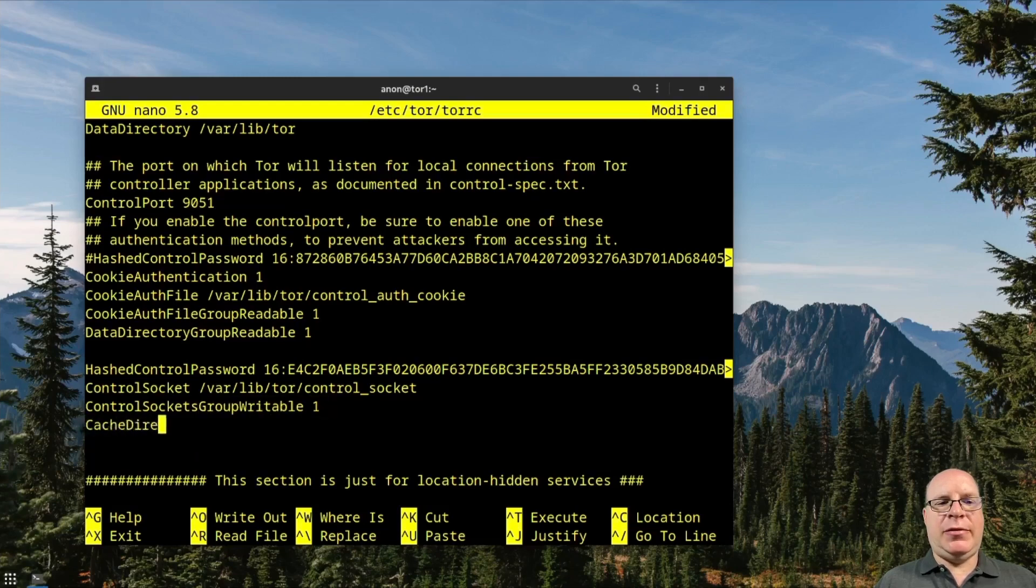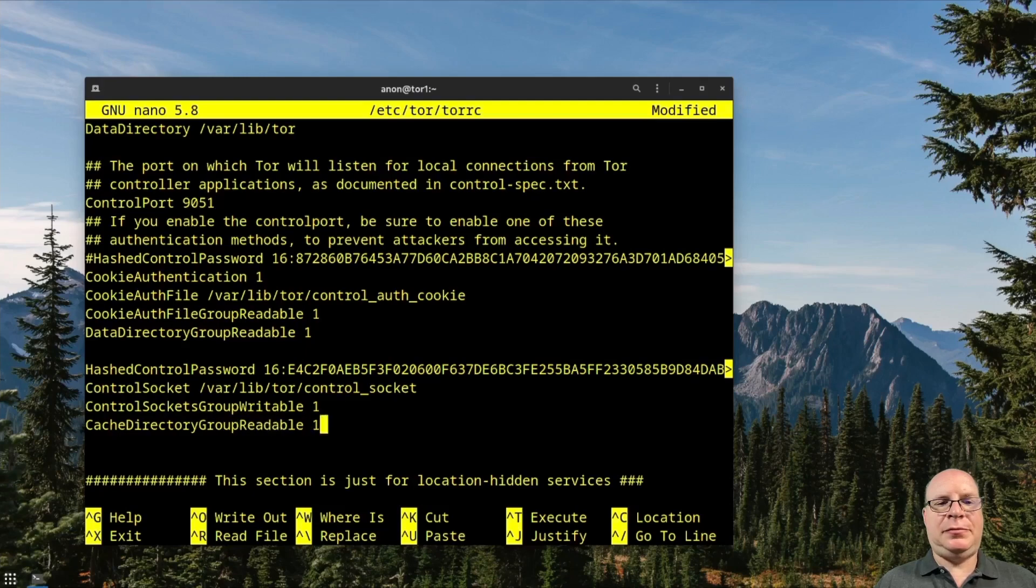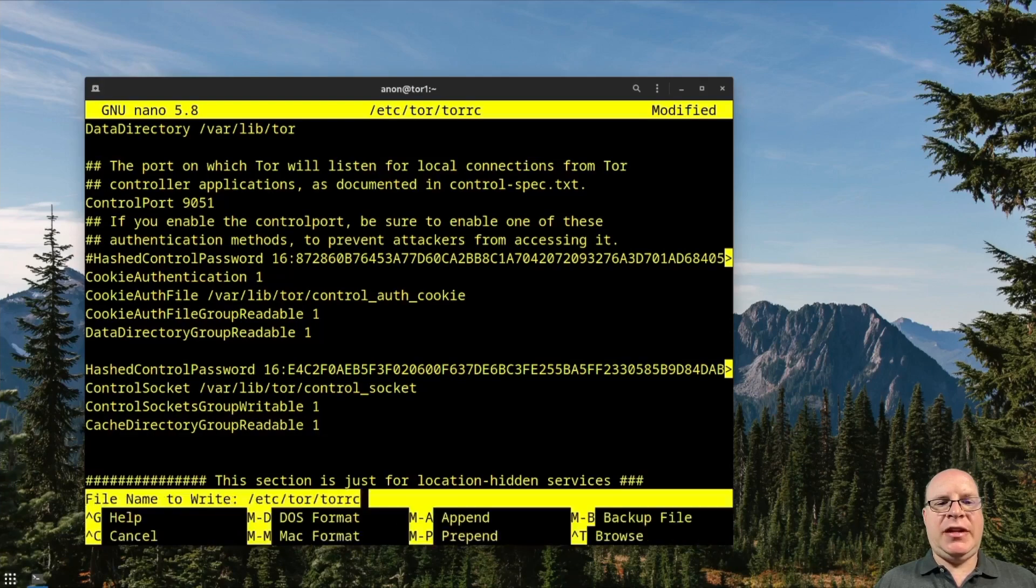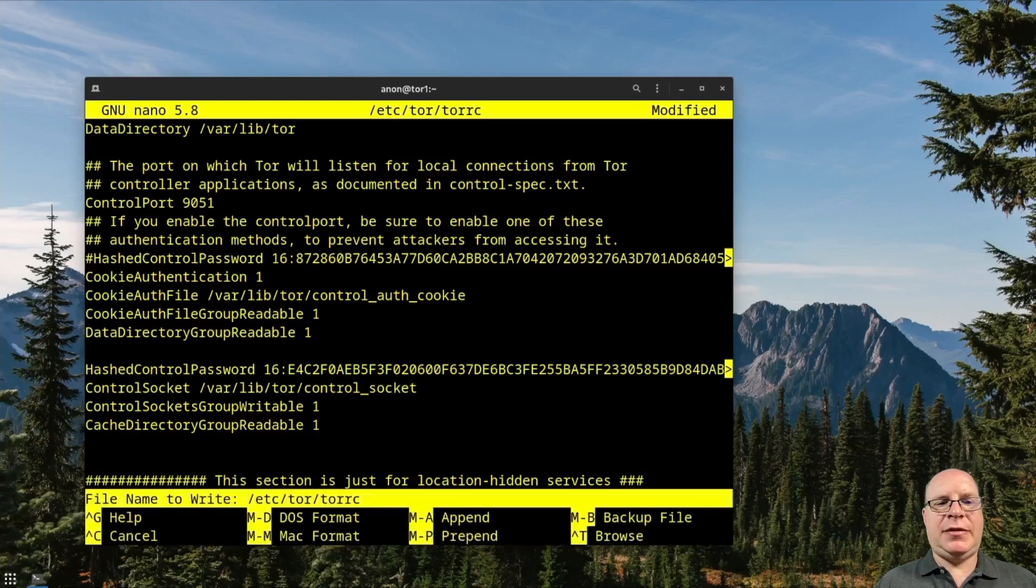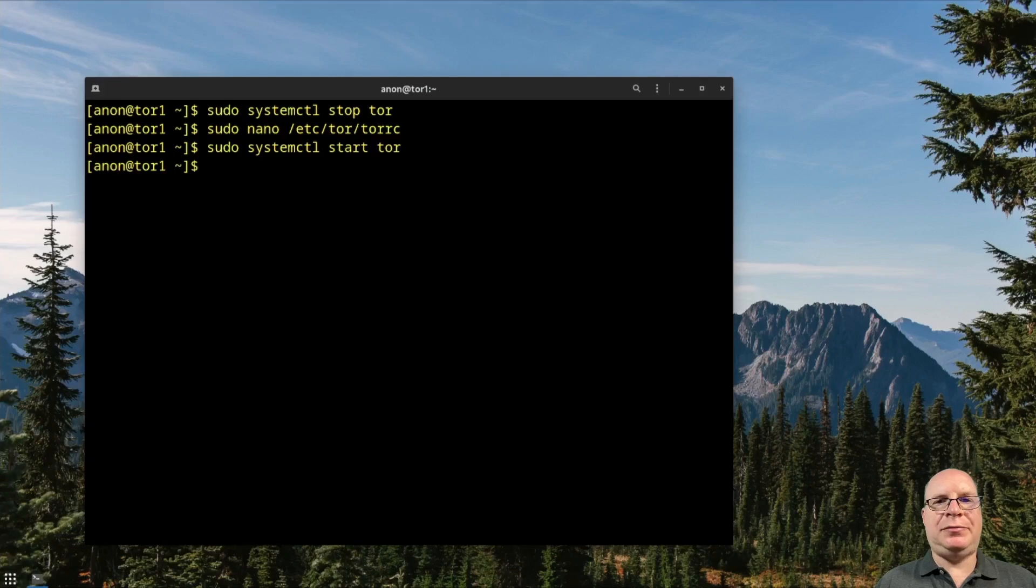And we'll also enable CacheDirectoryGroupReadable 1. We'll check for typing mistakes. Looks good. Okay. So let's restart the Tor service. Clear the screen.